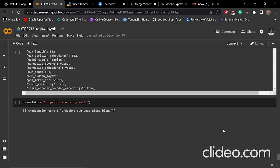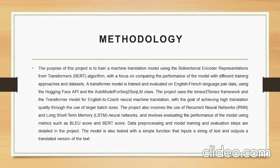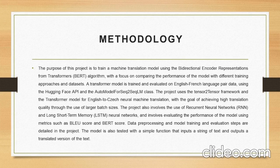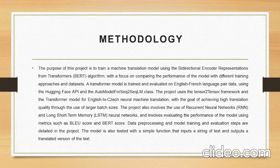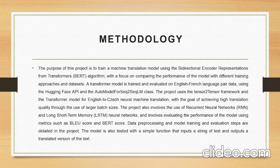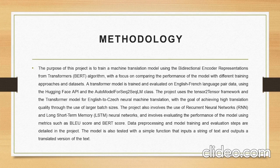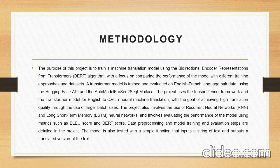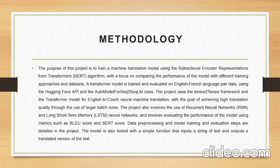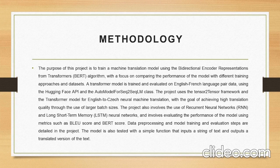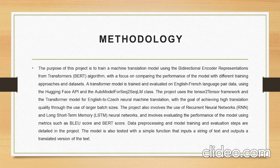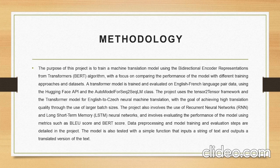Hello everyone, I'm Shah Sufjanur Mehdi. Now I'm presenting the methodology part. The project trains a machine translation model using the BERT algorithm to translate between English and French languages. The model is trained and evaluated using the Hugging Face API and the auto model for Seq2Seq LM class, and various training approaches and datasets are compared. The project also includes the use of Transformer, RNN, and LSTM models and involves evaluating the performance of the model using BLEU and BERT scores. Data processing, model training, and evolution steps are outlined. The model is tested with a function that takes in a string of text and outputs a translated version.